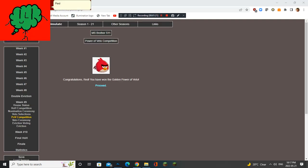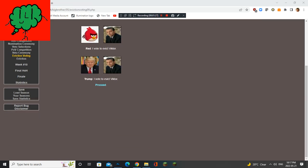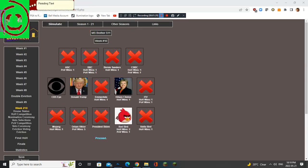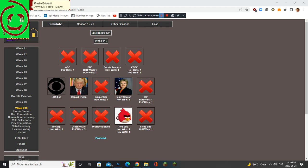Red wins POV. I think he does the same thing like BBC, which he got evicted. Oh my god! Victor is finally evicted! Finally! After 9 weeks, Victor is finally evicted. Anyways, that's one down! One more to go!